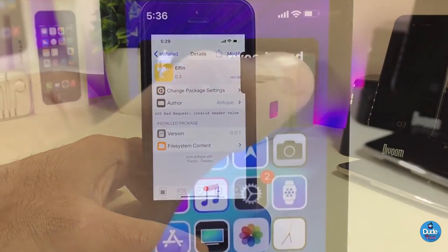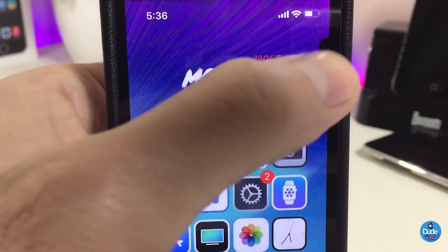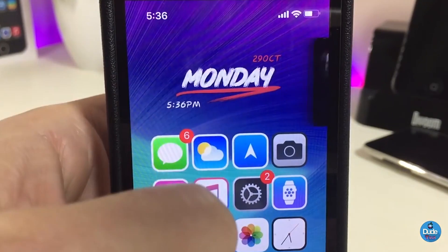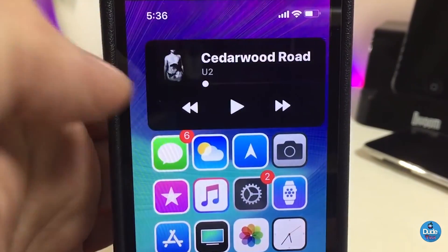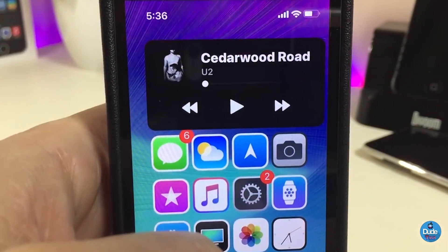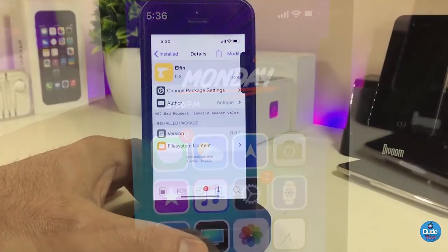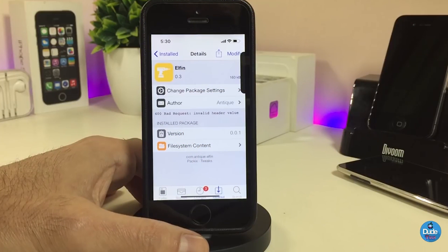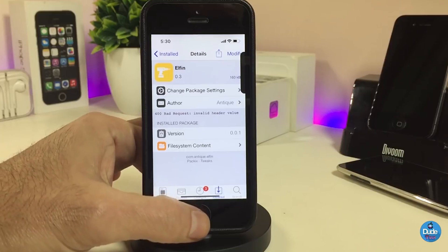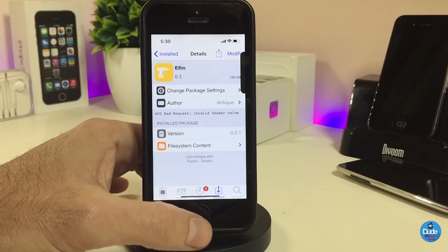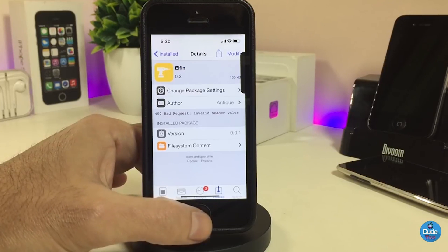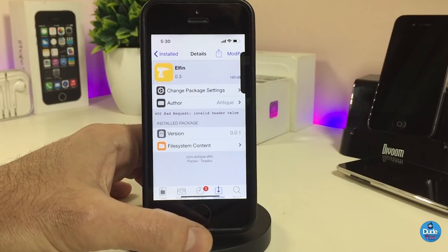Once you tap on it, it will close by itself. Slide it again, tap on it, and it closes again. You can control everything from that media player. The tweak doesn't have anything to configure under settings — once you download it, it works right away on your lock screen and home screen. The tweak is called Elven.